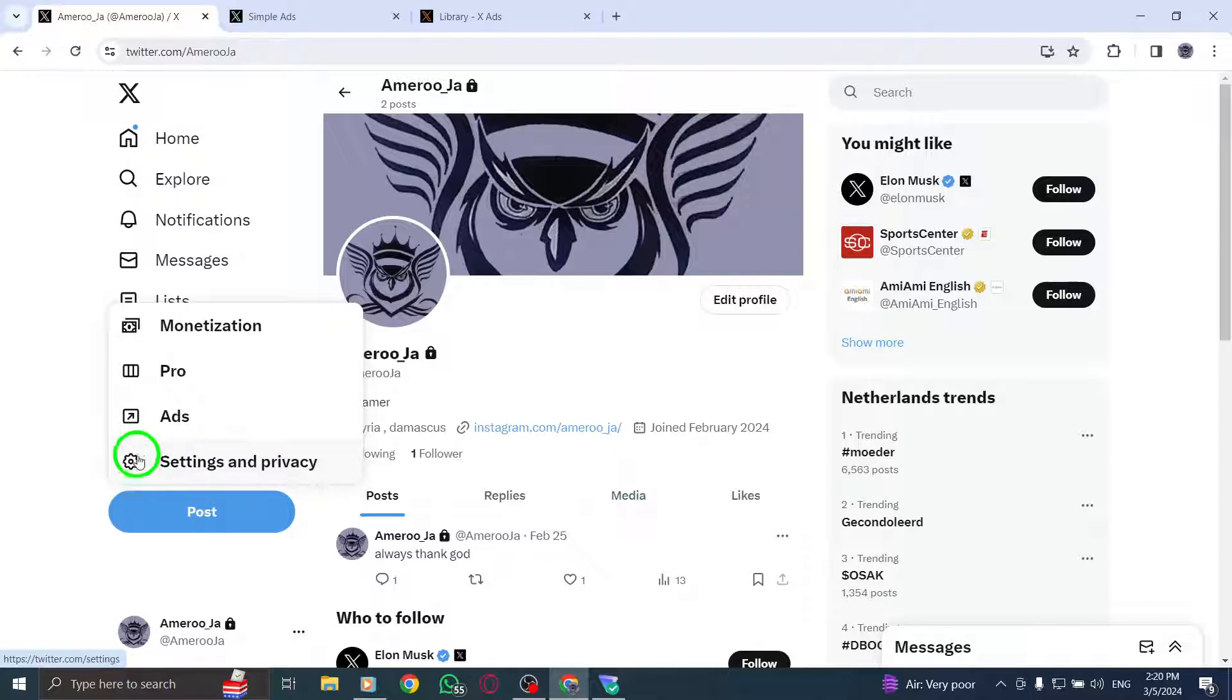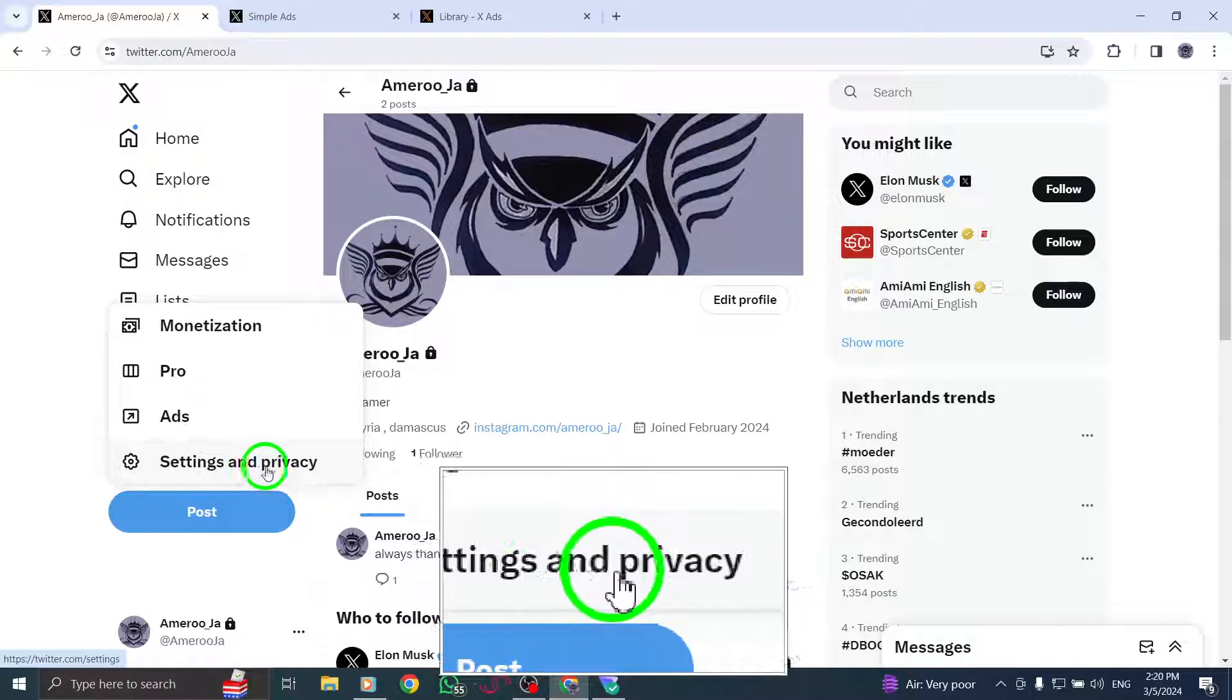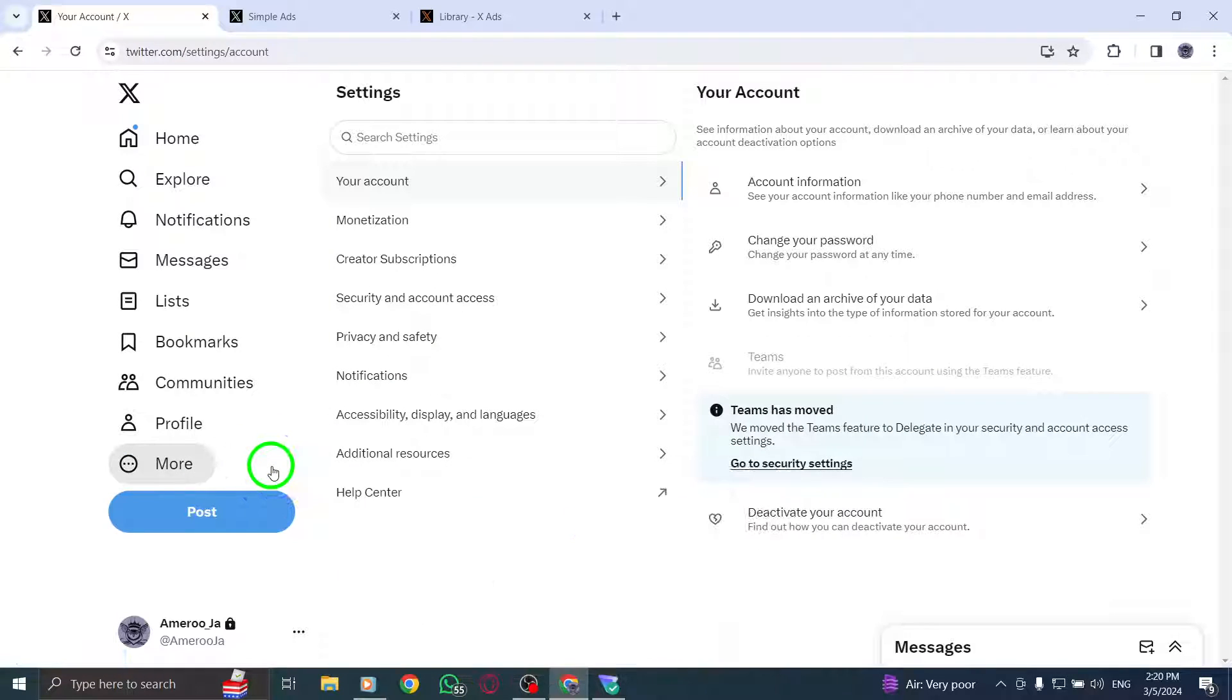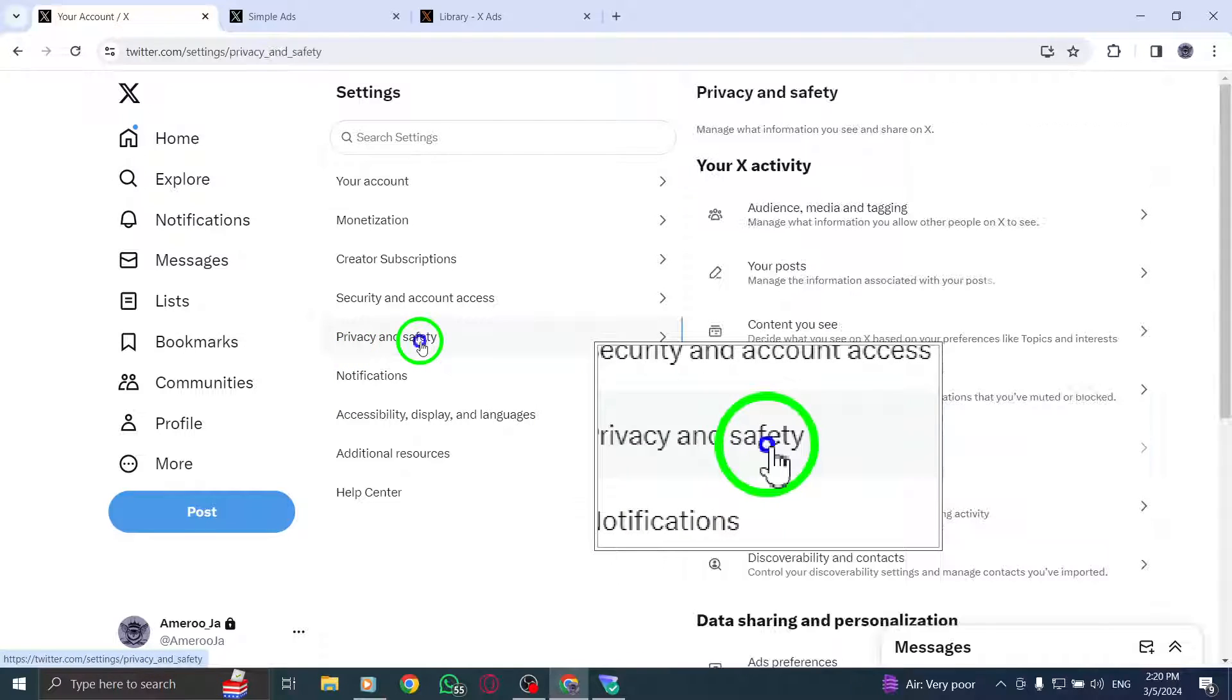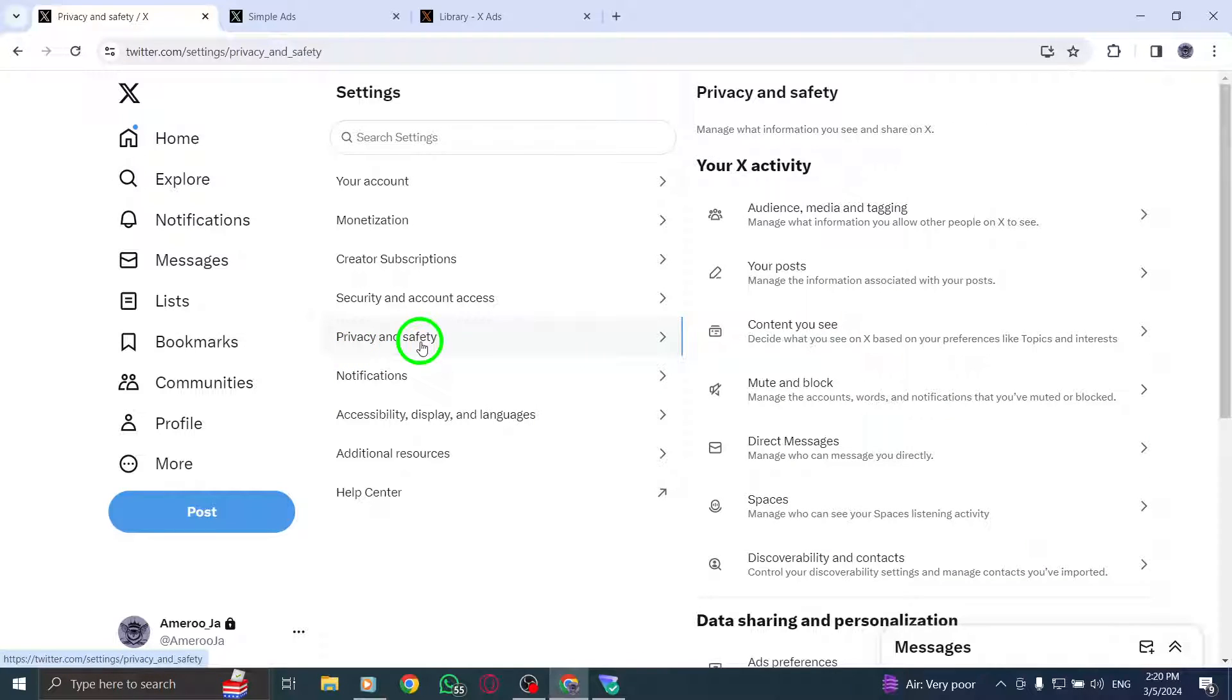Next, go to Settings and Privacy, then select Privacy and Safety from the menu. This will allow you to manage your account settings related to privacy and safety.